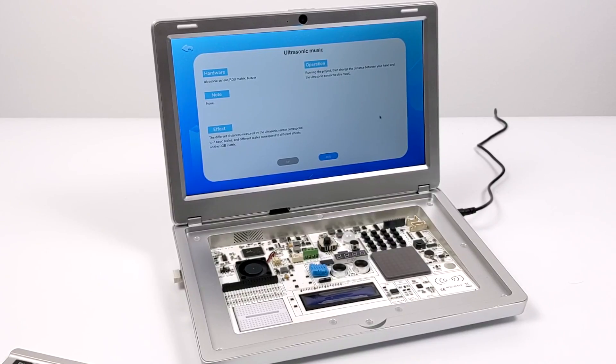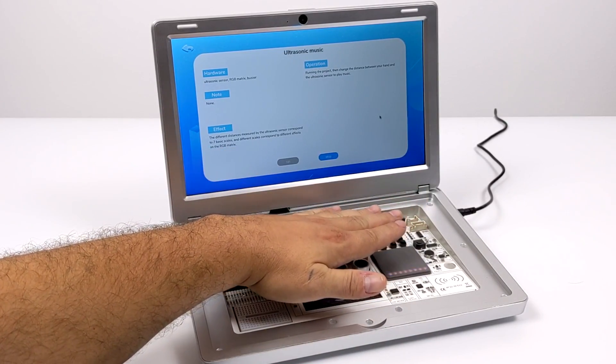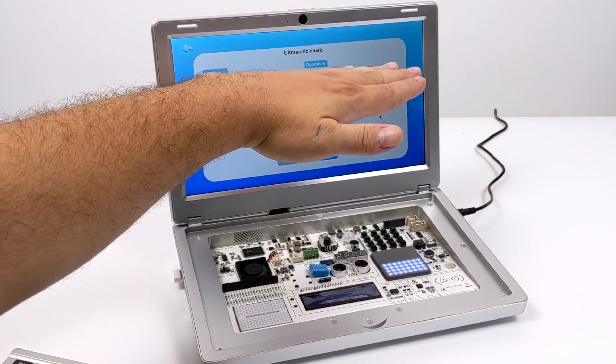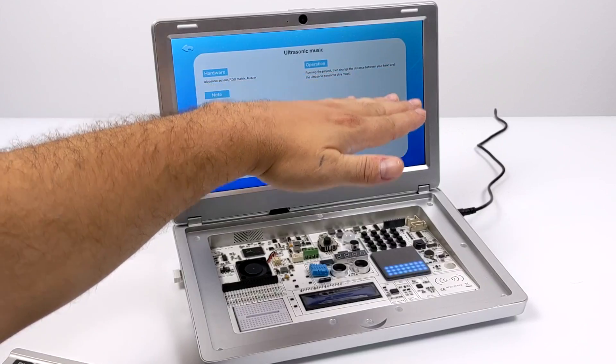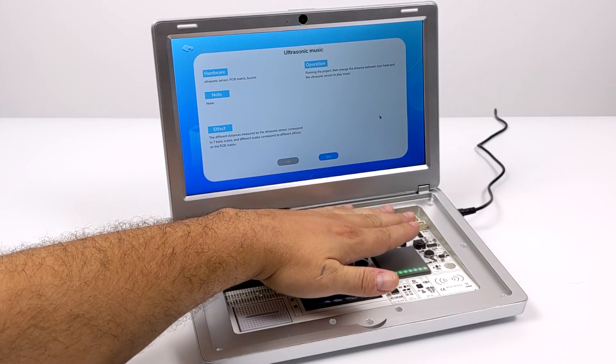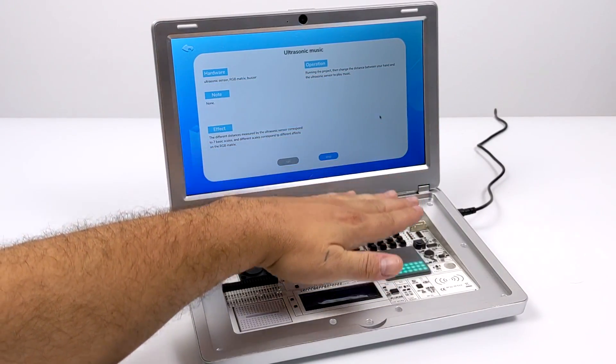And once we're in here it gives us a brief description of what this script does and what sensors we're using. This one happens to use three. The LED matrix, the ultrasonic sensor, and the buzzer. And these scripts are a bit more complicated than the ones in the learning section but they are available and you can follow along and do this if you'd like.